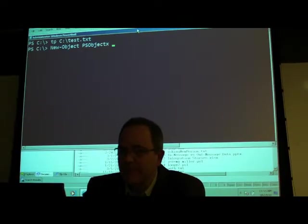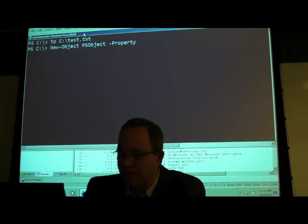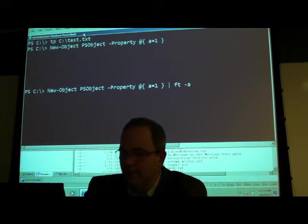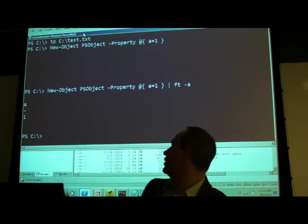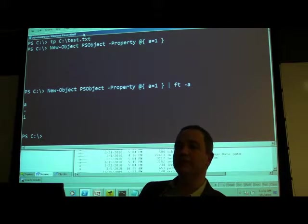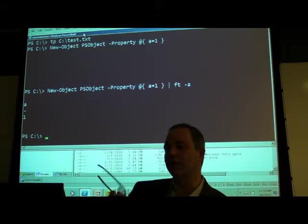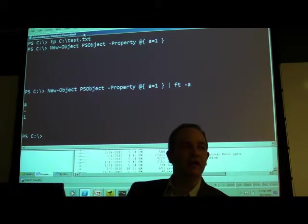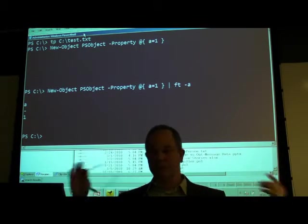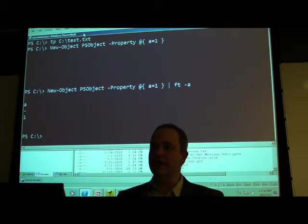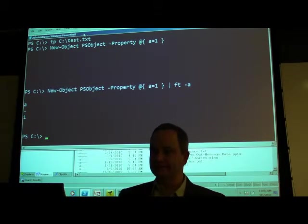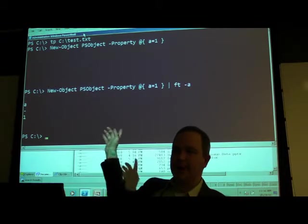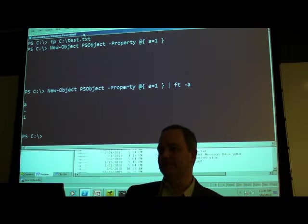For custom objects: New-Object PSObject with a property taking a hash table — say a equals 1 — then Format-Table auto. I just created an object with a property 'a' that has a value of 1. That's almost like newing up a class. Typically you use .NET to create your class structures, but you can leverage it from PowerShell. This is the recommended approach for creating custom objects until classes are formally supported — it's like an ExpandoObject with automatic properties.